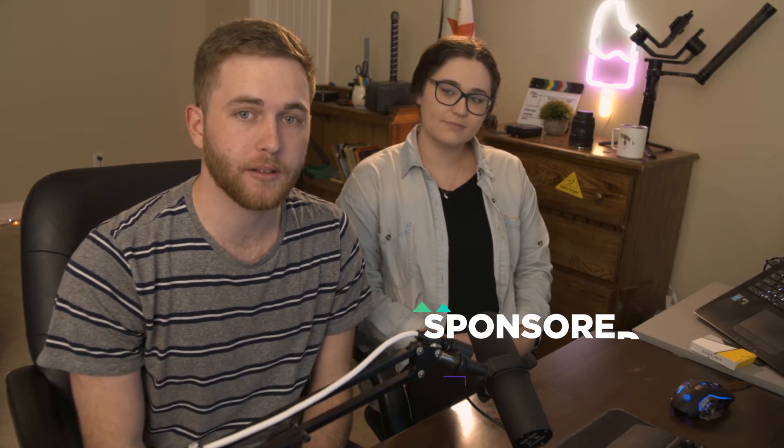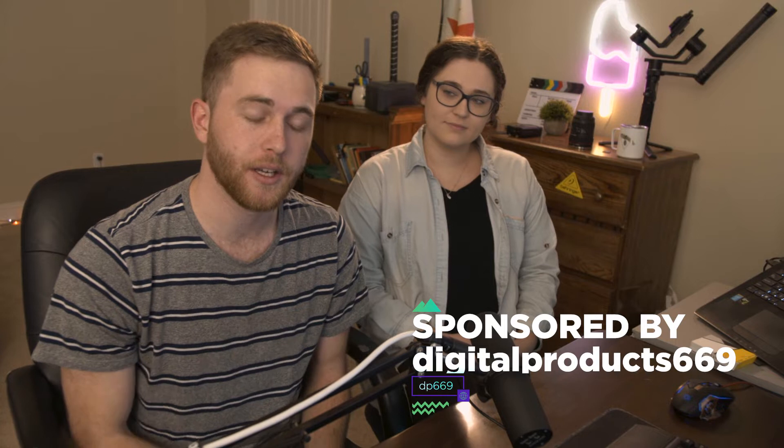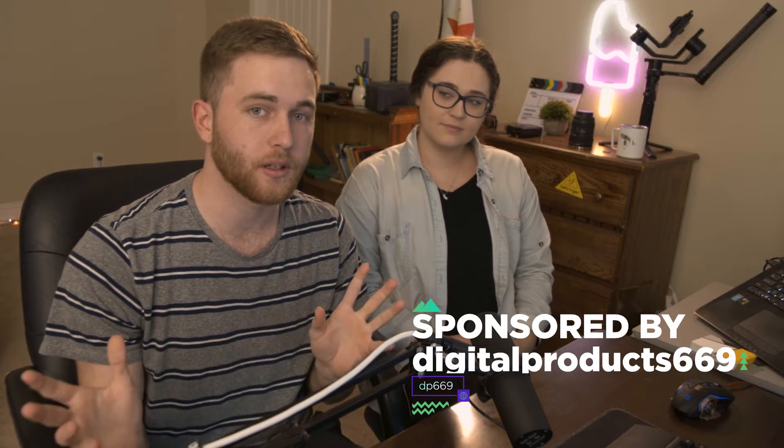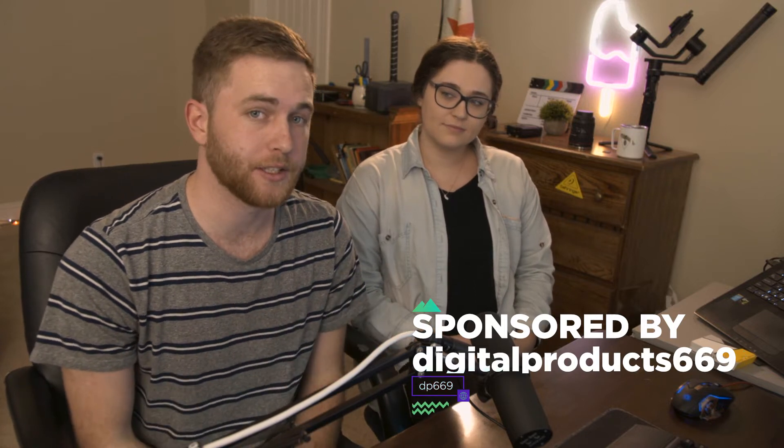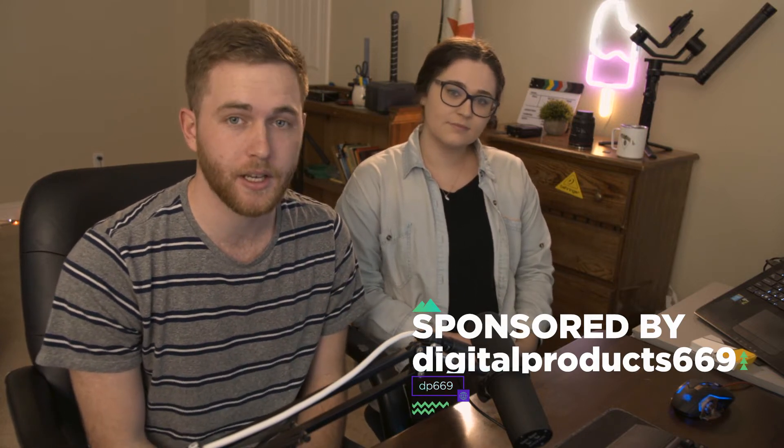Hey everyone, my name is Murray. Welcome to this video. We're going to talk about this awesome title pack right over here. This is just one of many that Digital Products 669 does. Super awesome pack.